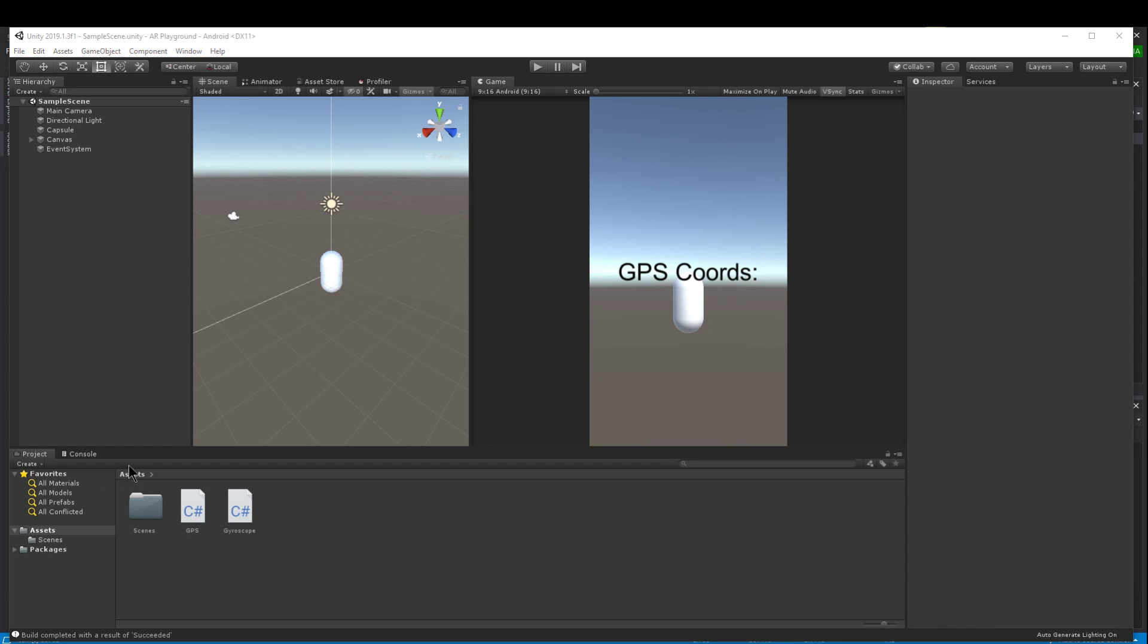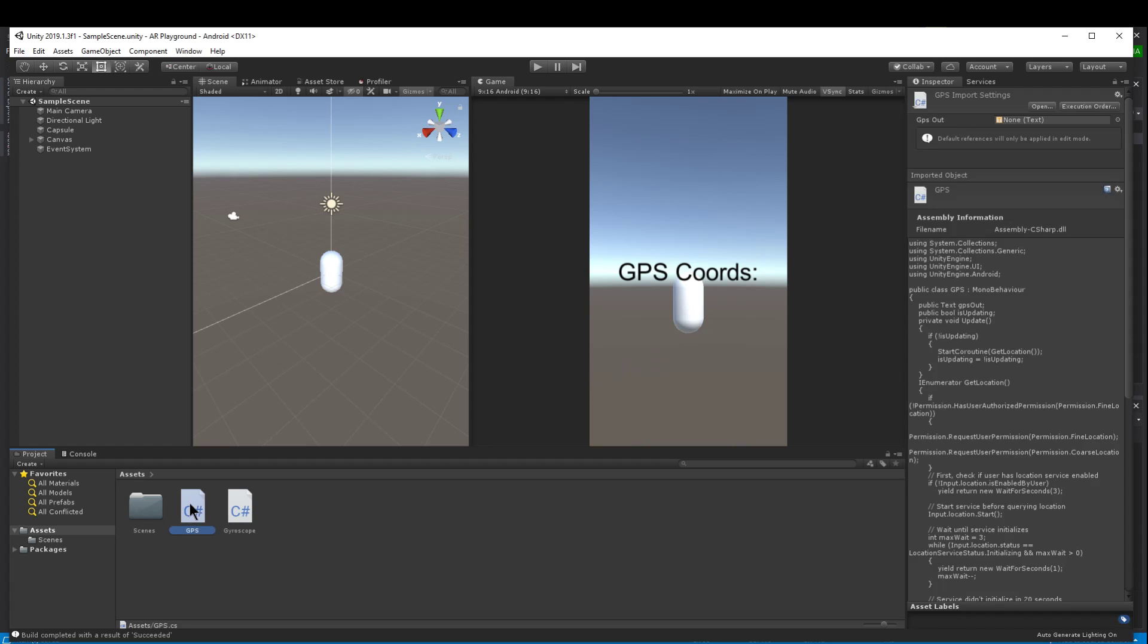All right we are back with a video about how to access the GPS. I'm working on an Android device and I have basically just taken most of Unity's code from the documentation on GPS accessing location and just copied and pasted it into a GPS script.